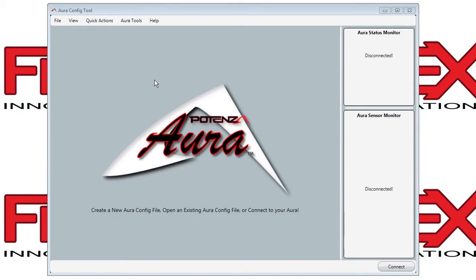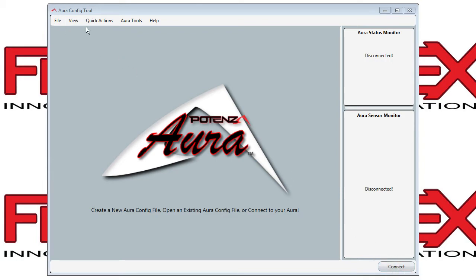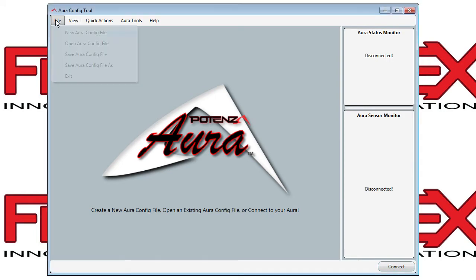I'll show you how to make a new model starting from scratch, set up using the Aura wizard. If you have your Aura handy, you can connect it and it'll tell you what type of Aura you have.